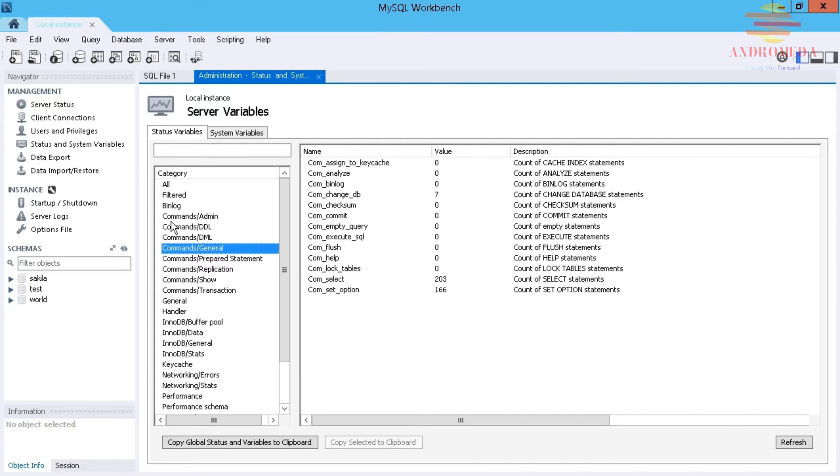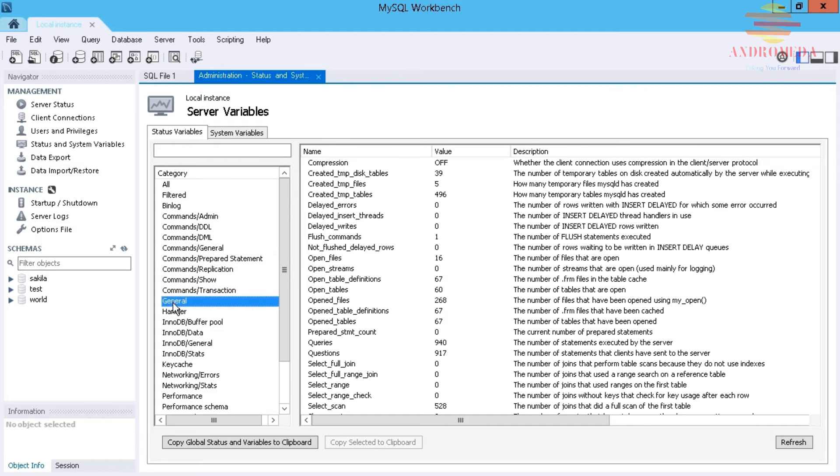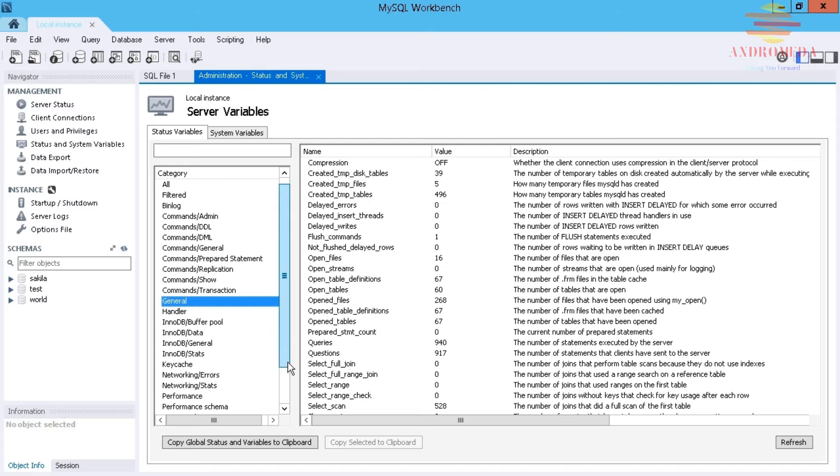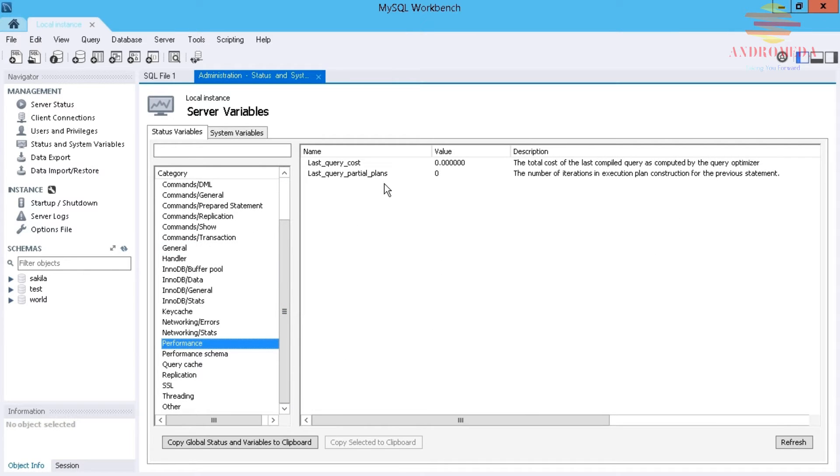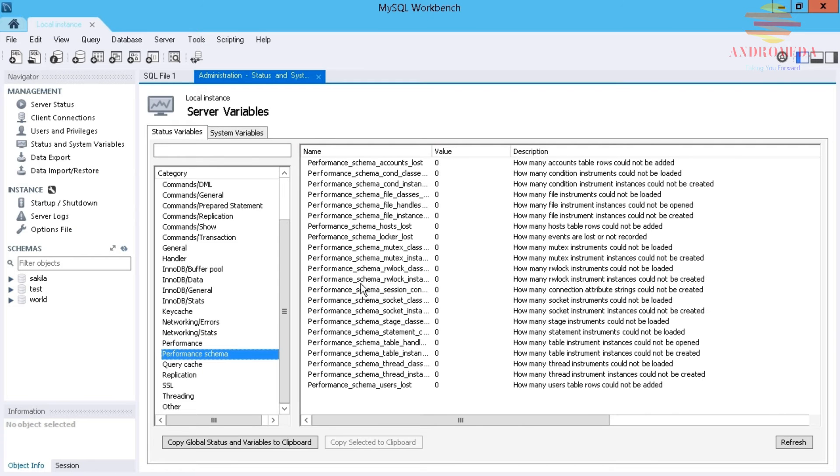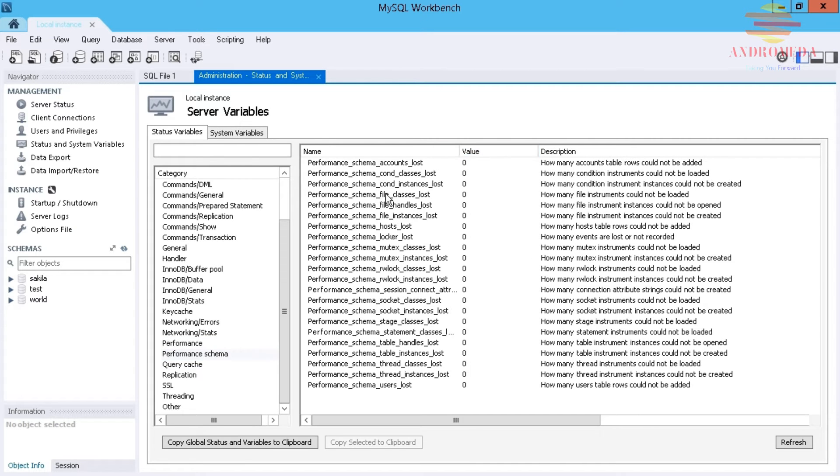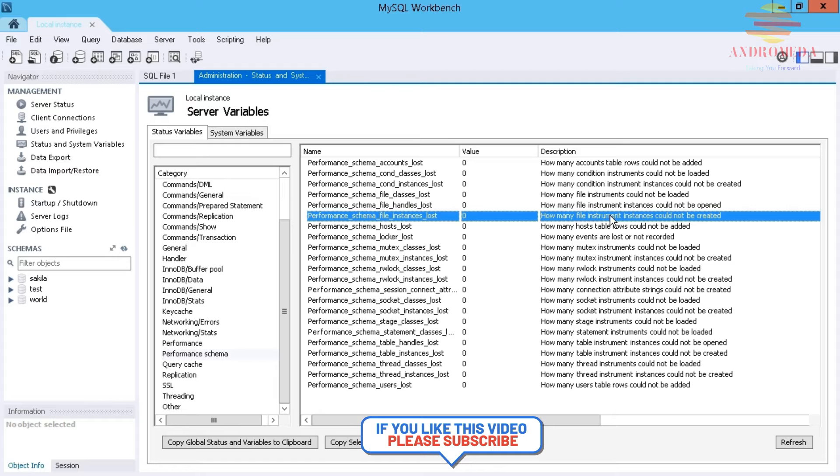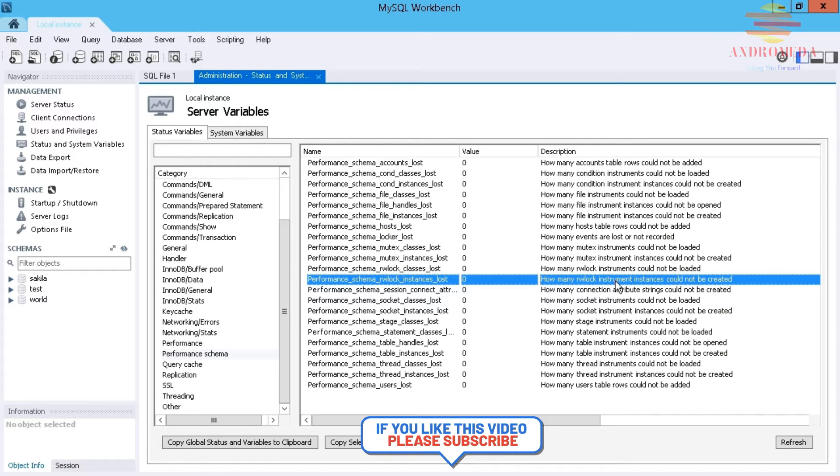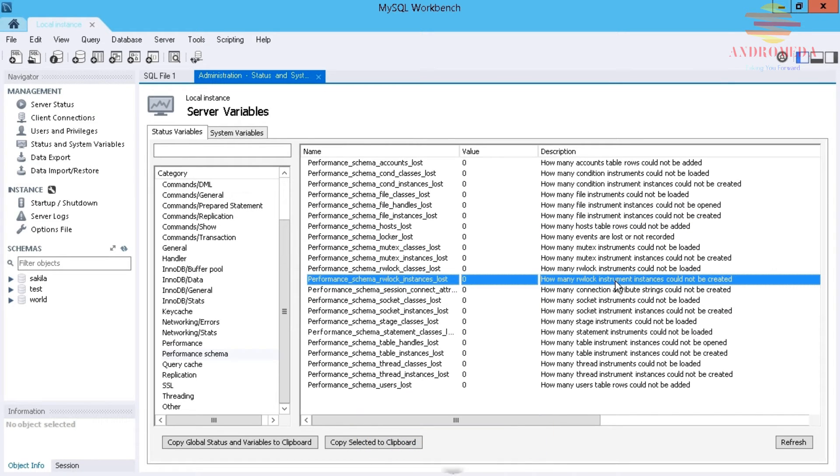For example, under General, I see all kinds of information about temporary files, open tables, select statements that have been issued, things like that. In particular, if you go to Performance, you can see query cost, performance schema, and a few other ones. It tells you the state of any given value and the count as to what's happening, and there's the description which tells you what that particular variable is all about.